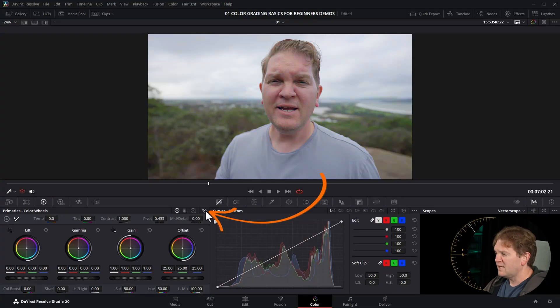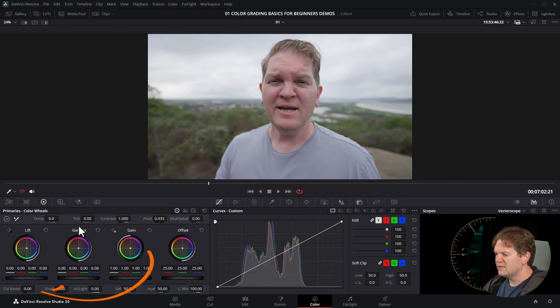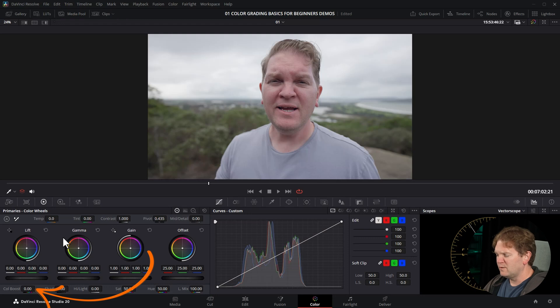Let's move on to number two. Method number two is to use this color boost control down in the primaries palette. Before I even touch this and show you what it does, I want to give you a quick disclaimer. This control can very quickly make your image look unreal and overblown and very amateurish, so just be really careful with this one if you ever use it.